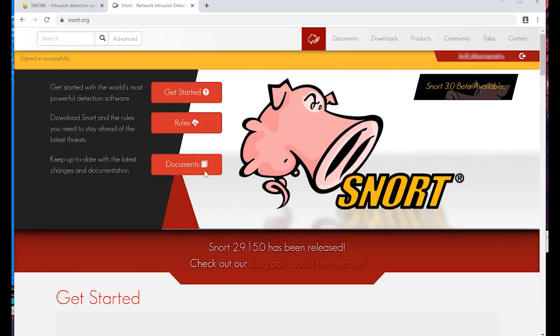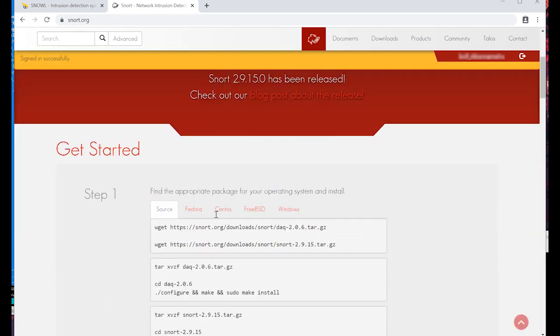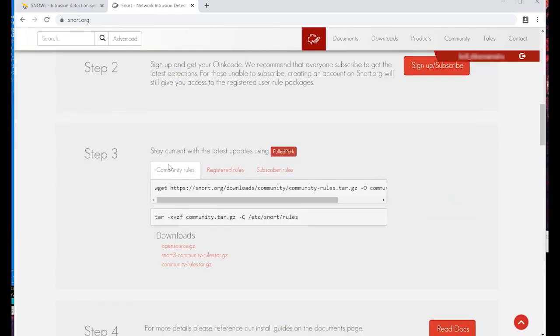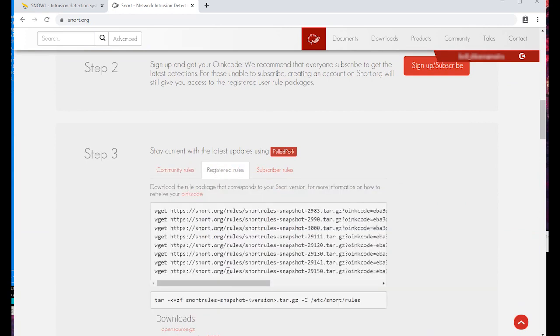Scroll to step 3 and go to Registered Rules or Subscribed Rules - it depends on your account status. Select the URL for your Snort version and copy it.